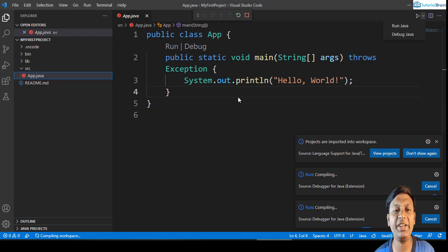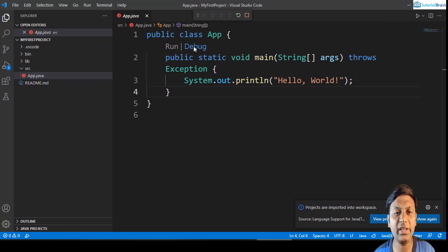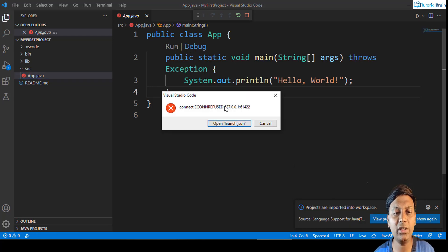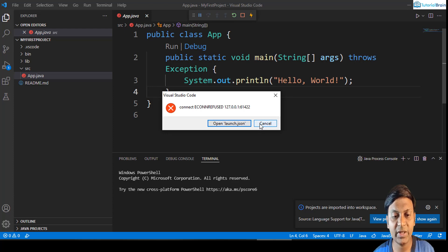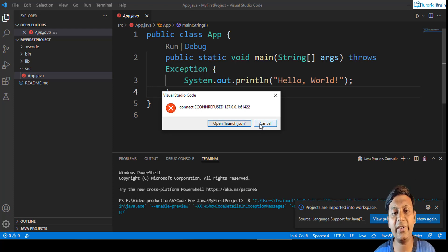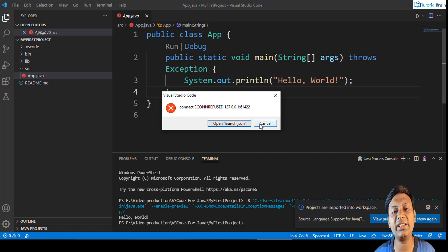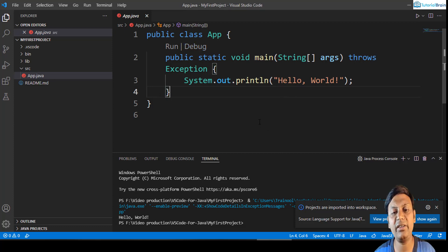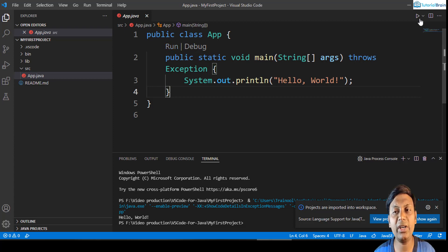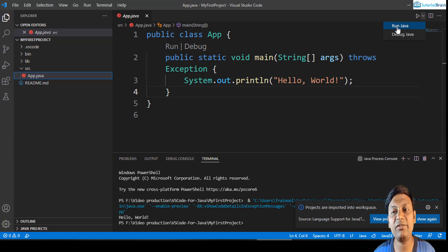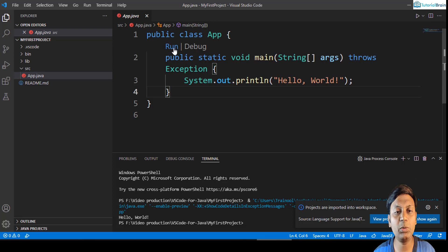Now you see here you have this run option and debug option. First let me just close this, it's not required. Okay, this is some other error. Do not worry, you will not be getting this error. So just cancel it. You see here you have run and debug. I will just click on run, or you can run Java from here. So at this moment I will just click on this run button.